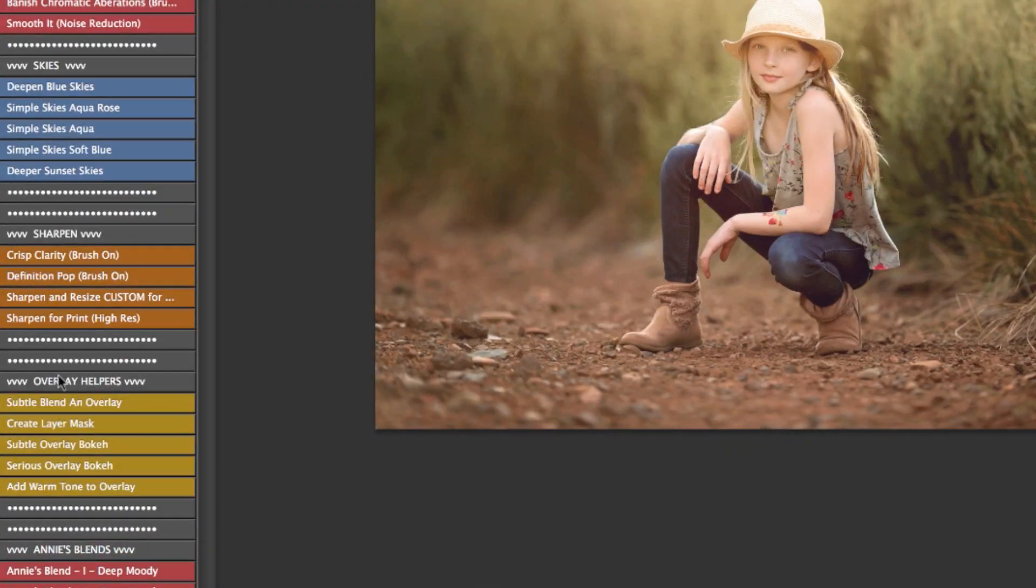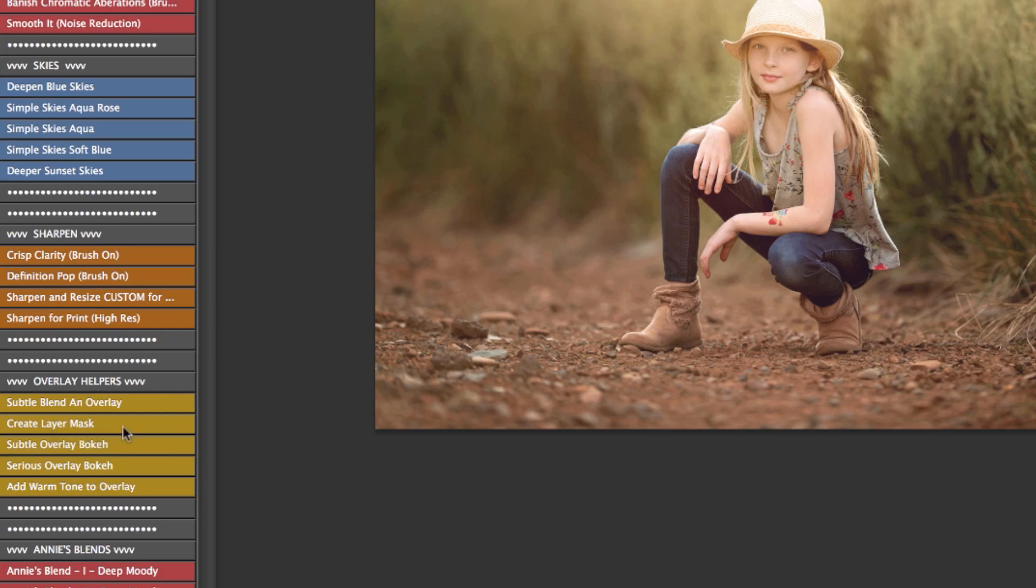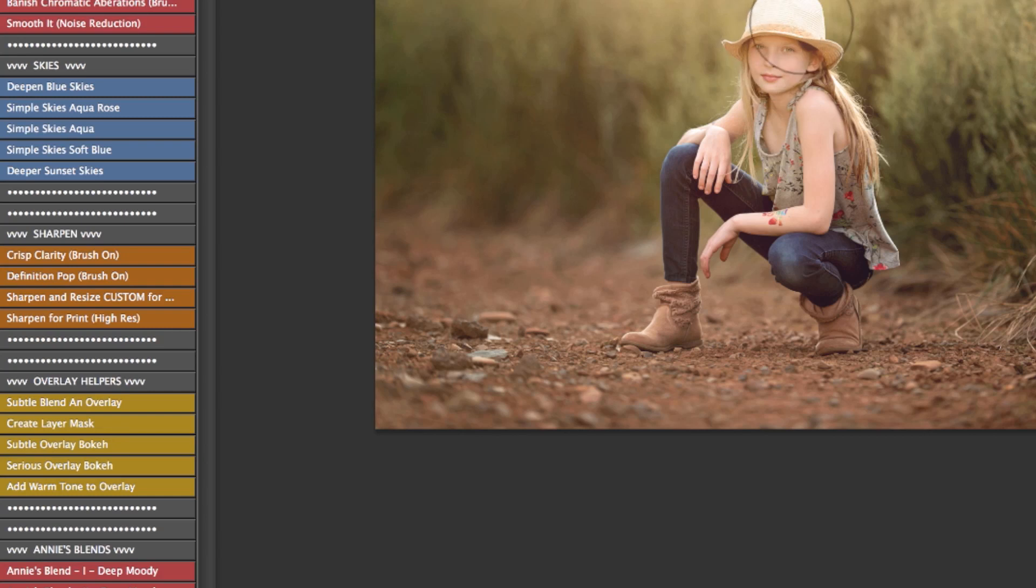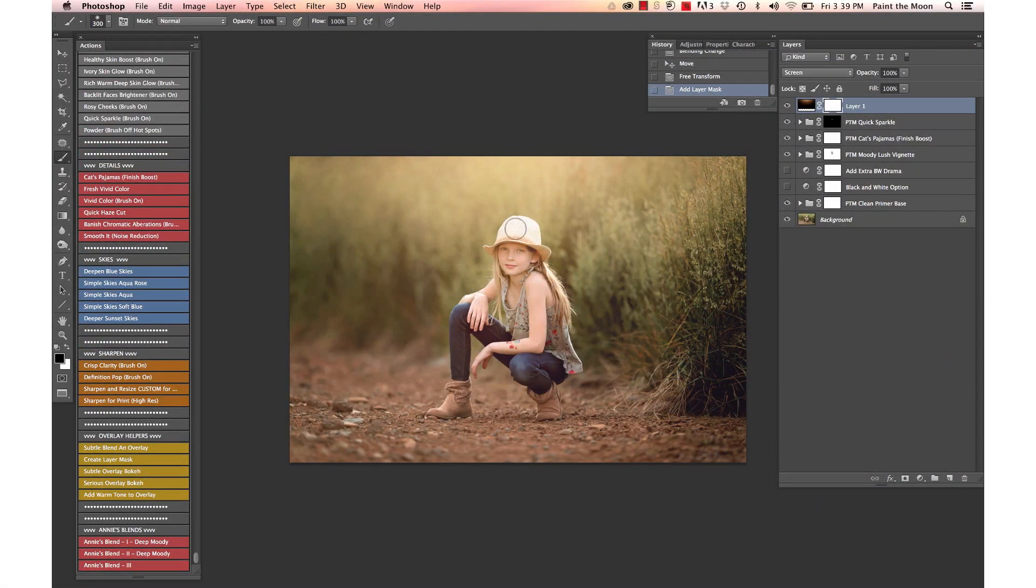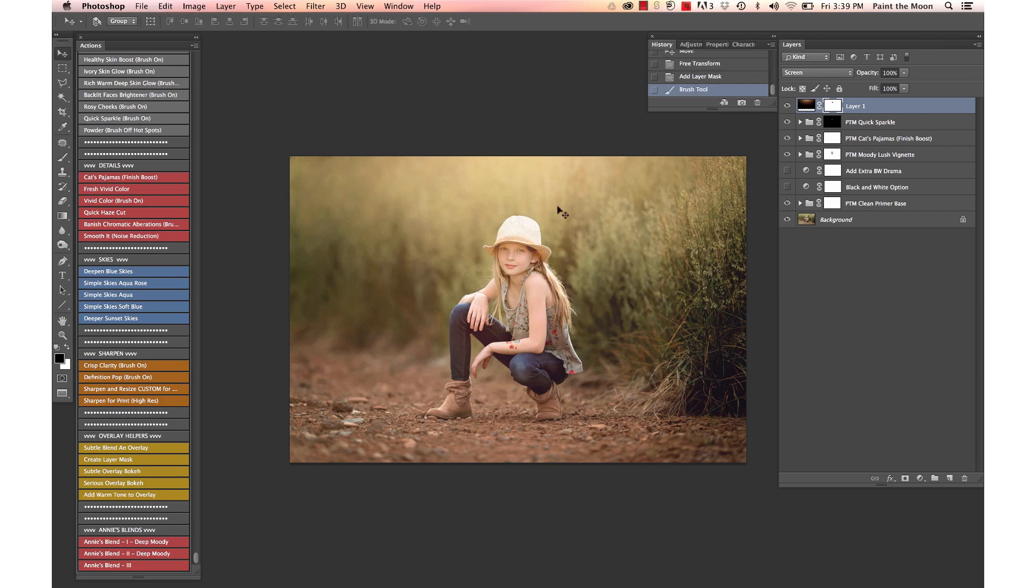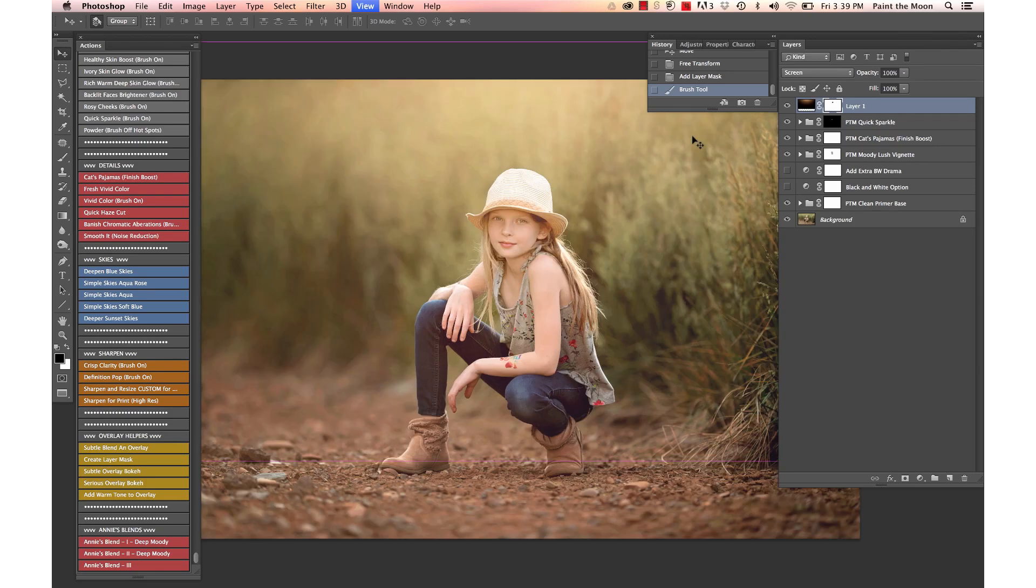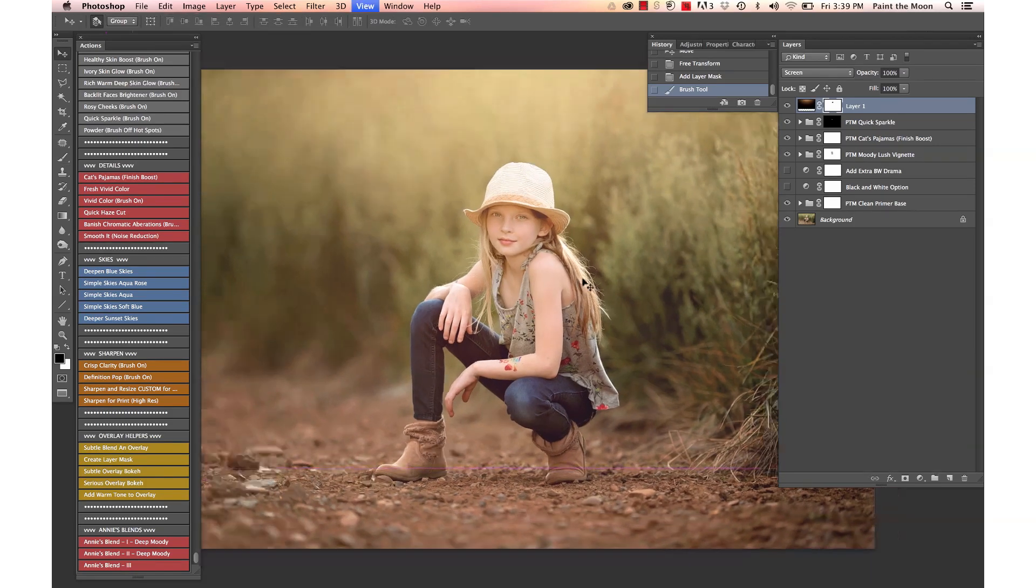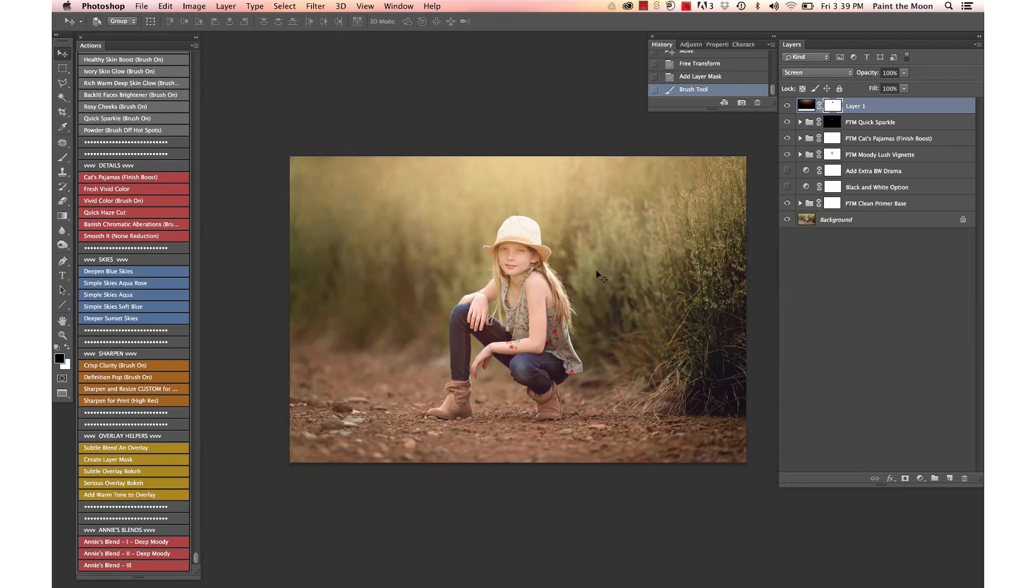And in our overlay helpers down here, we can select several different things—subtle blend and overlay, create a layer mask, we can add some blur or faux bokeh a little bit or a lot. I'm going to just add a layer mask really quick so I can mask a little bit off of her face and hat. You want to zoom in a little bit more and make sure you're getting the details right there when you're painting.